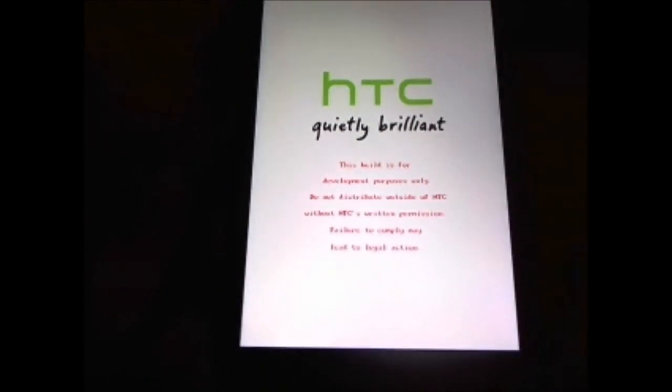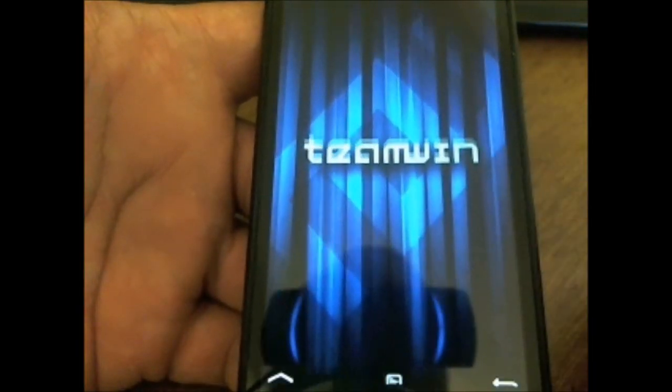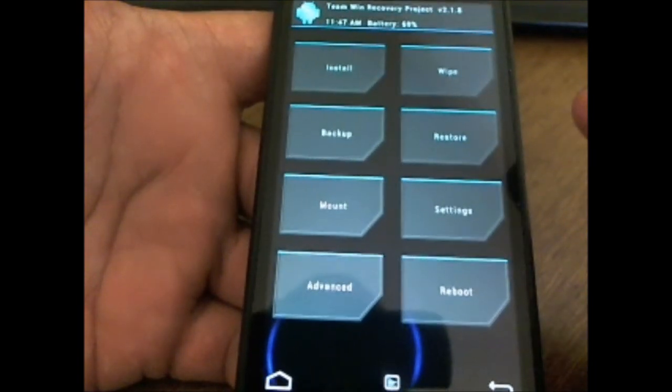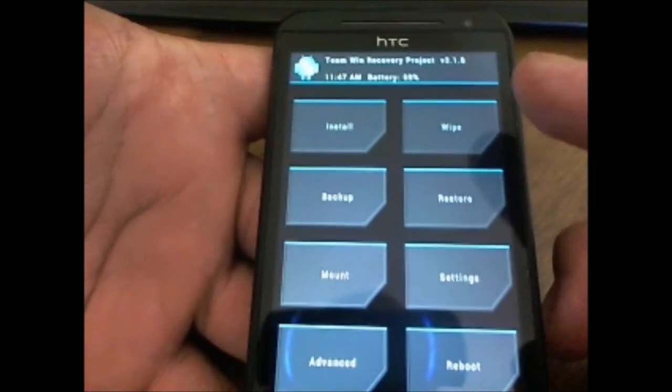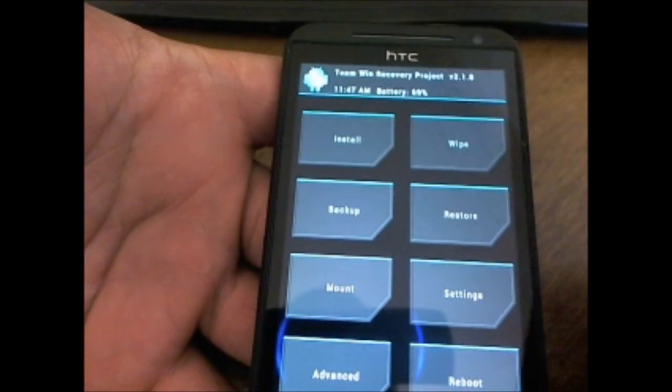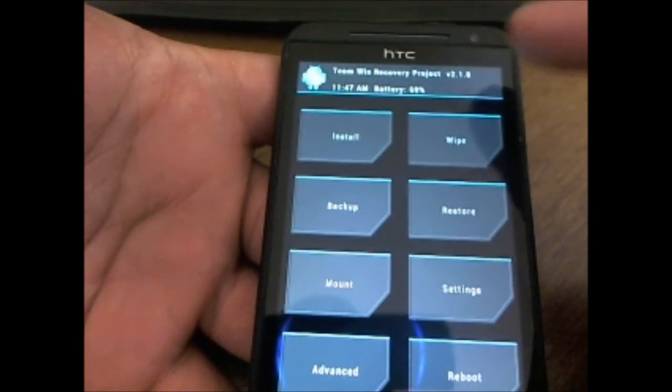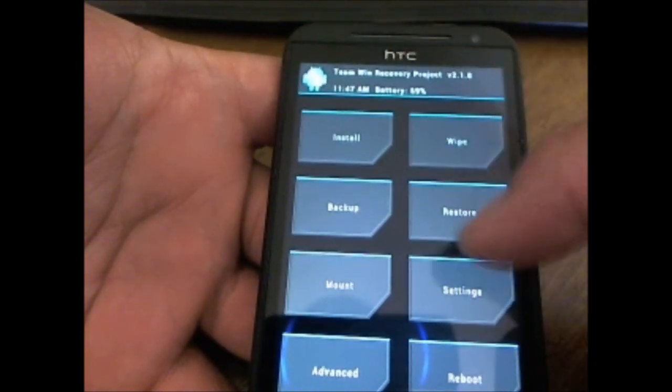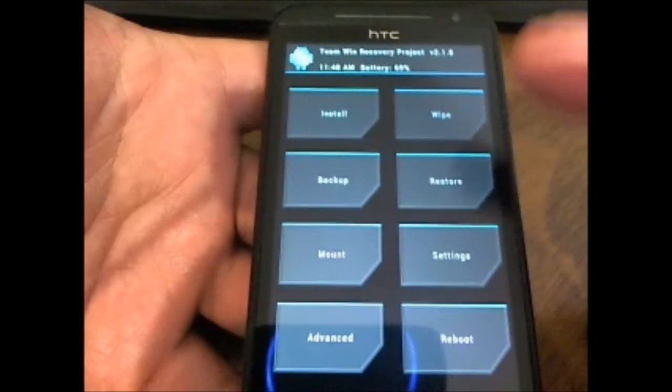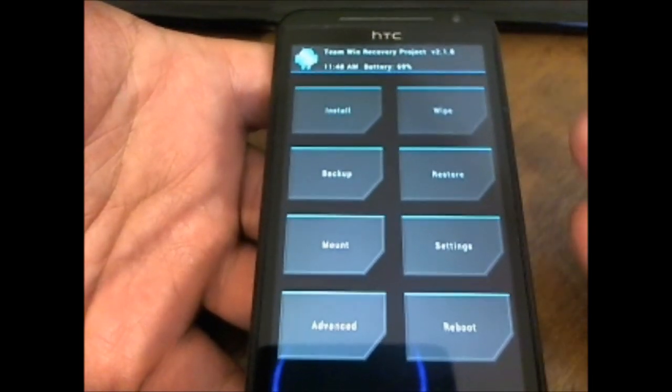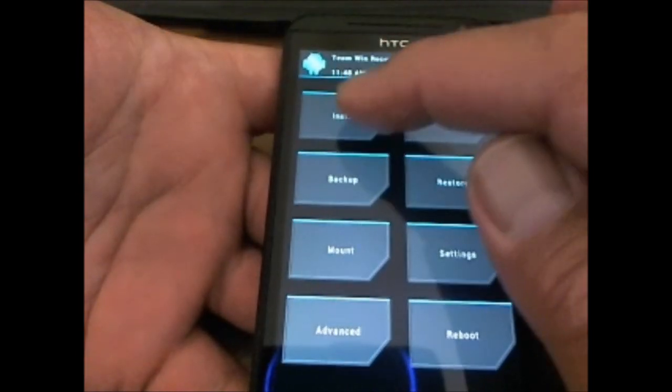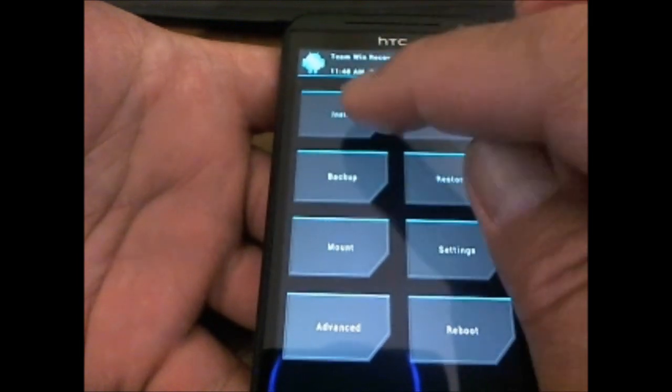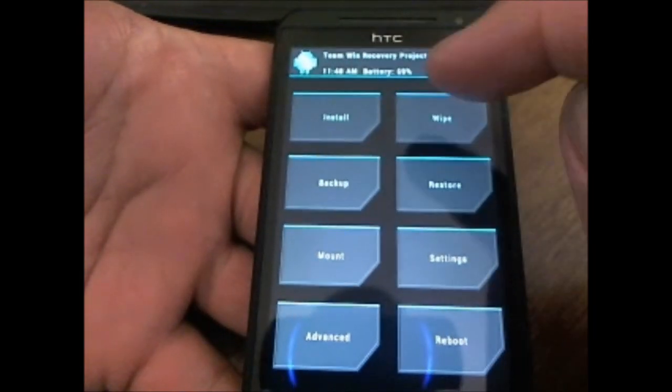You get the splash screen with the little note on there, and that's how you get into Team Win recovery. In here you will see the version number up on the top, your battery. Make sure your battery is 50% or more, I would go 60% or more. The version is 2.1.8, you have the time up there. It gives me the look of the ICS icons and the build. This is where we install the ROMs, or I'm sorry, install anything if you have on your SD card zip files.